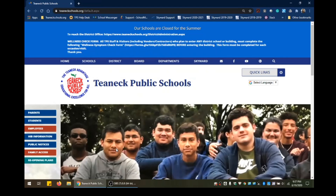To access a parent portal, first go to the Teaneck Schools website at www.teaneckschools.org. Then, on the left side of the home page, click on the Family Access Quick link.